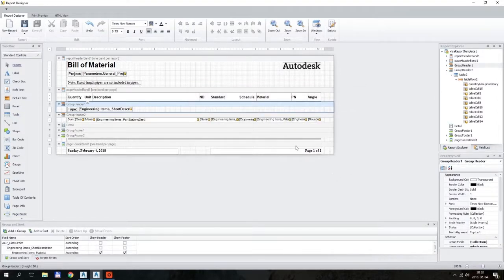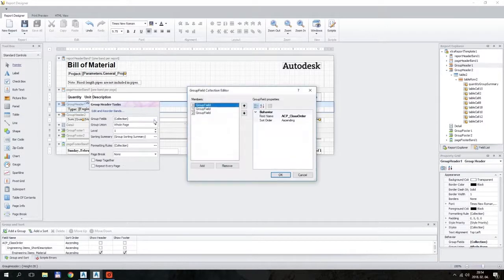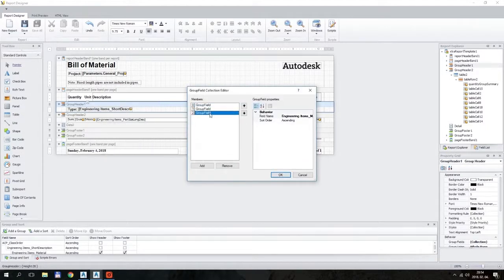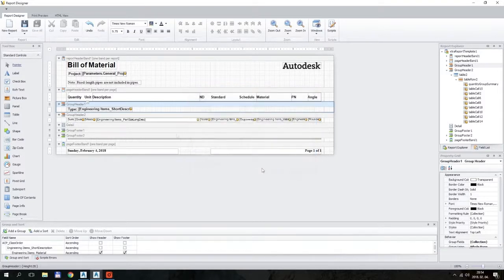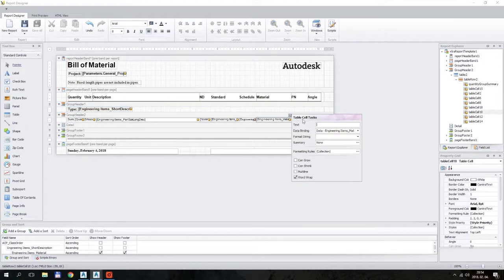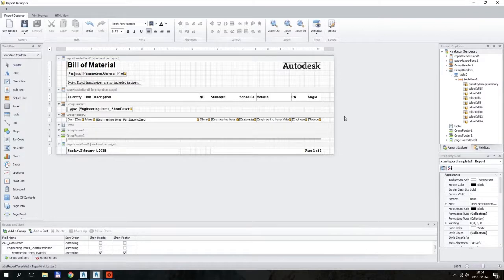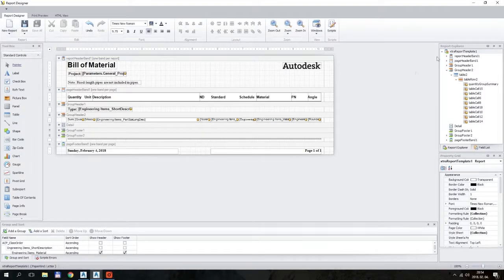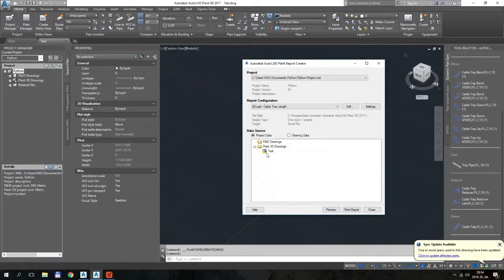So this means that at the first level, it will be grouped by the short description, and on the second level, it will be grouped by the material. Okay, so I think this is what should be done now. It should be okay. Second one is the Material field, yes. Okay, and this is also the Material. Okay, I think now we are good to go. Save, close, and let's see the preview.